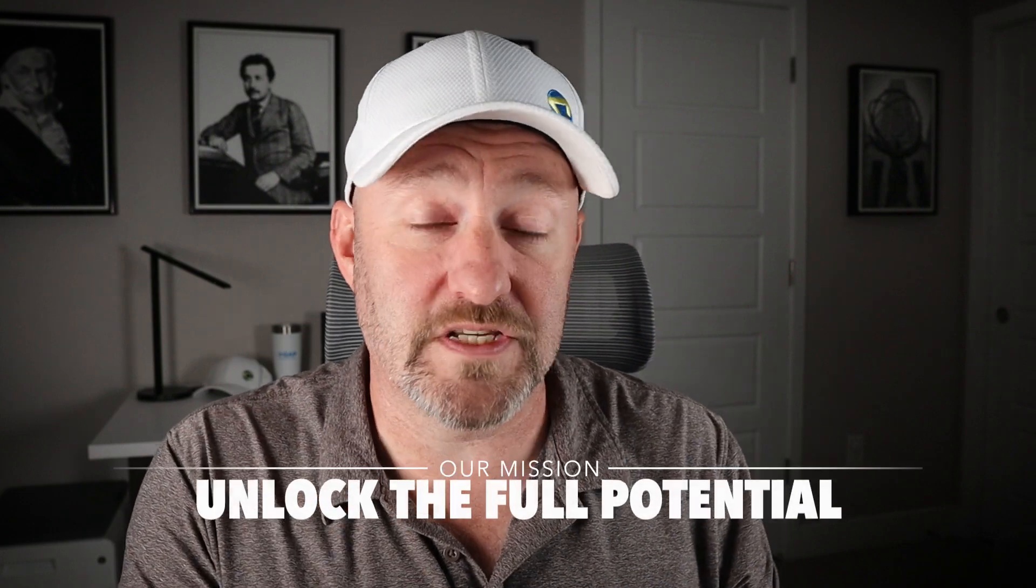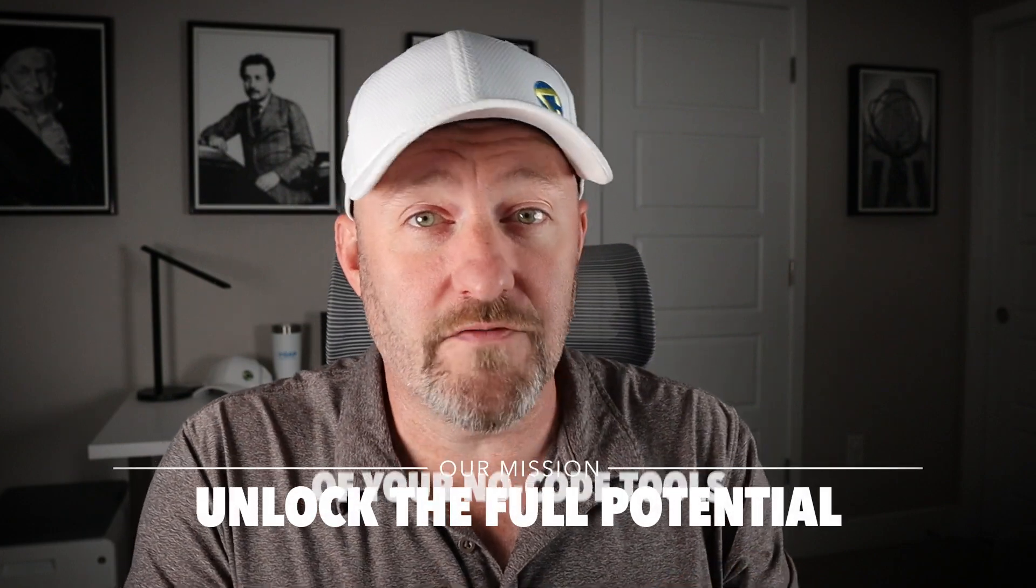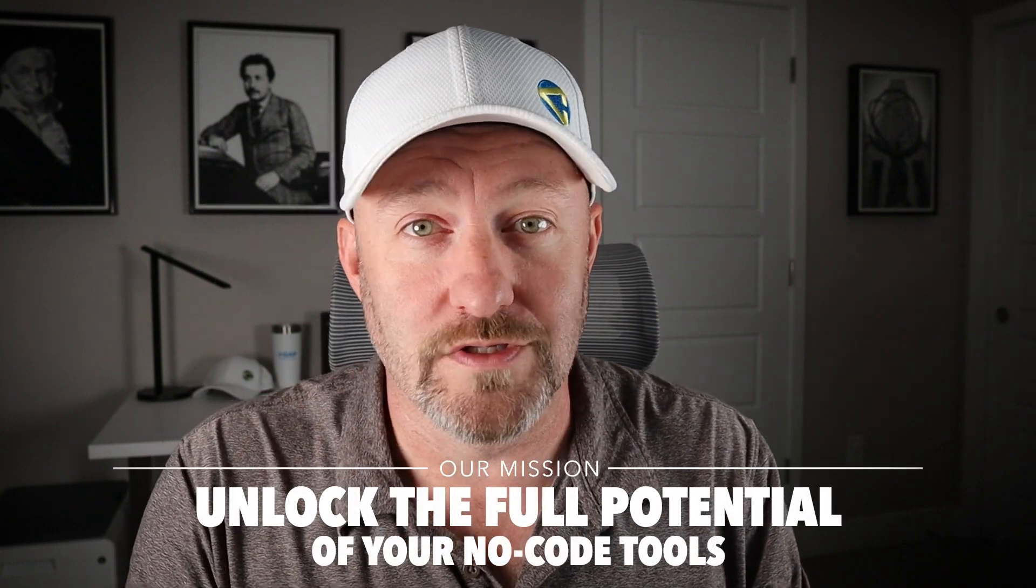Welcome back to the channel. If you're new here, my name is Gareth. This is Gap Consulting, and it's our mission to help you unlock the full potential of your no code tools. I'm talking about building and getting more organized than a simple spreadsheet could help you with, and also automating your processes so that you're not spending time on the repetitive tasks.